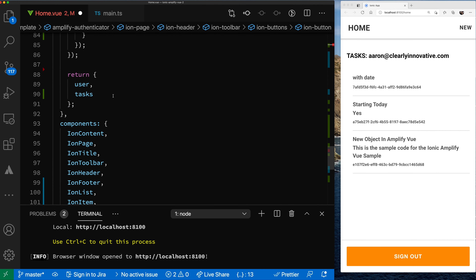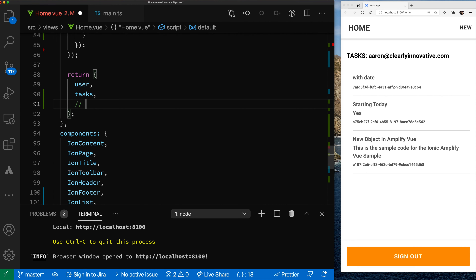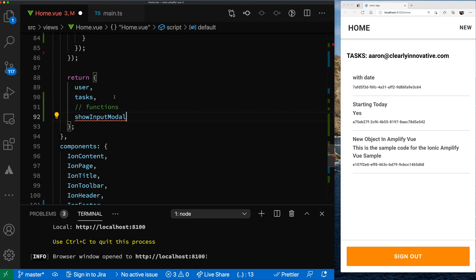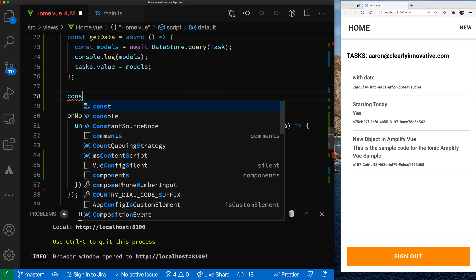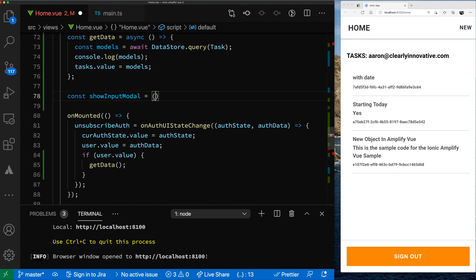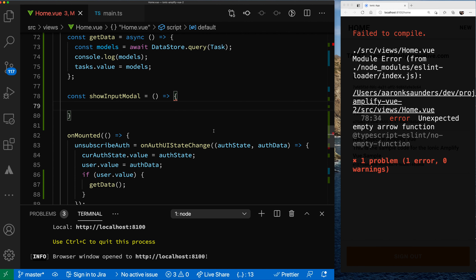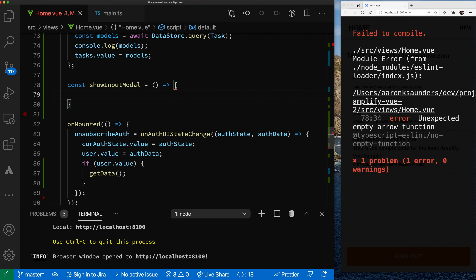Let's add the function down here. So const showInputModal with an empty arrow function — it needs some code. For the showing of the input modal, basically what we're going to do is hide and show an IonModal component. So let's start with creating the ref that we need to handle all of it. Let's go up to the top and add another ref — const showModal.